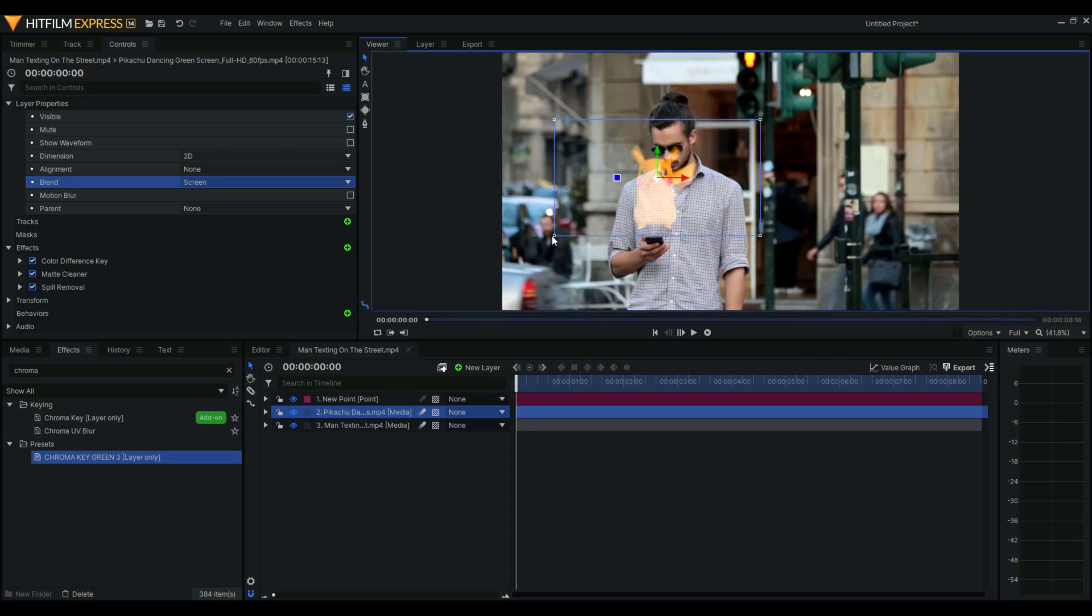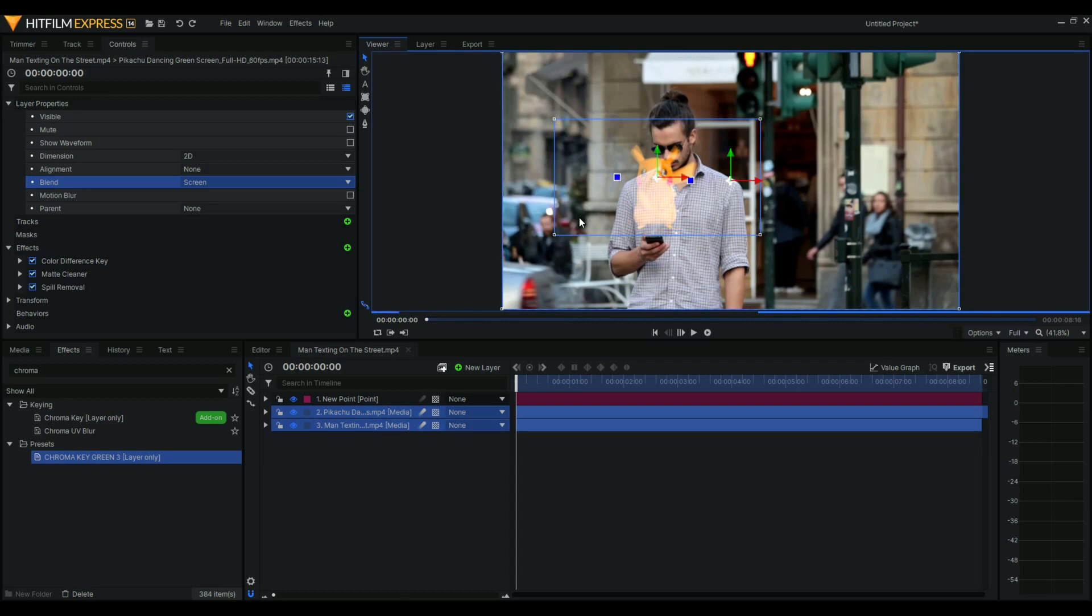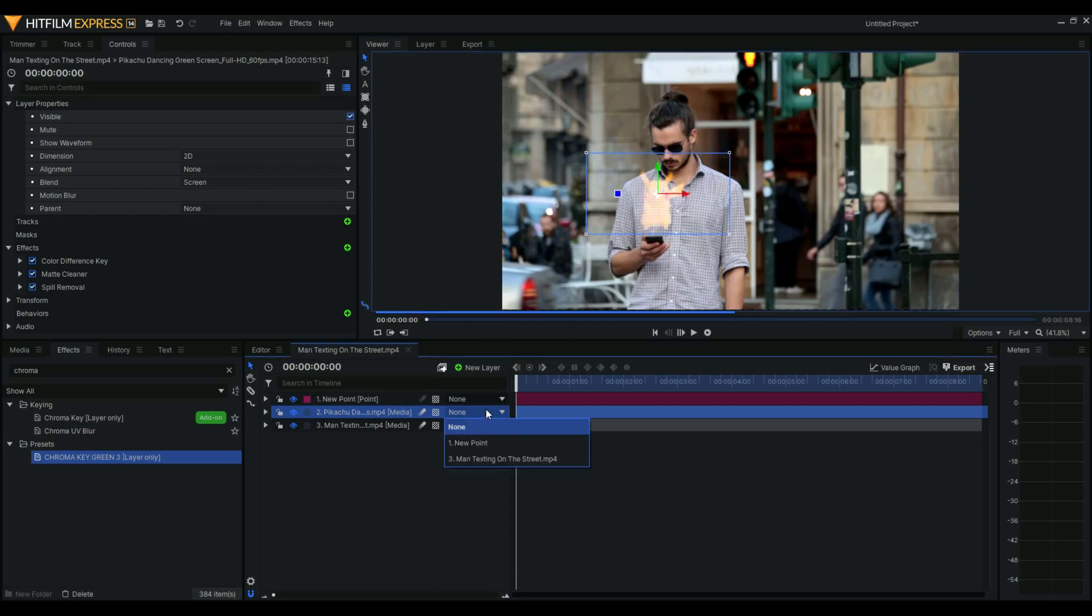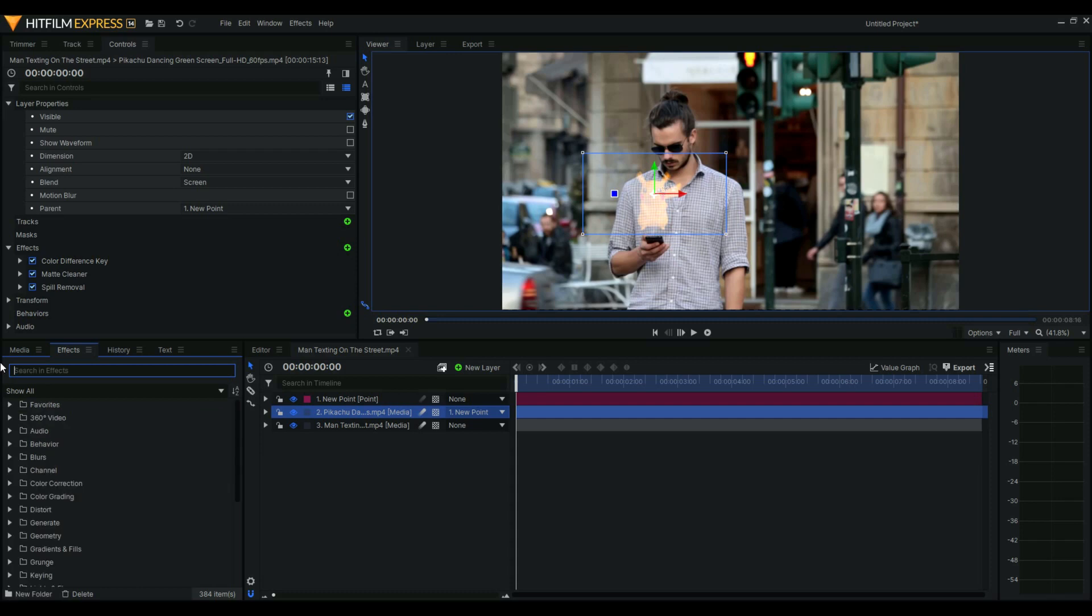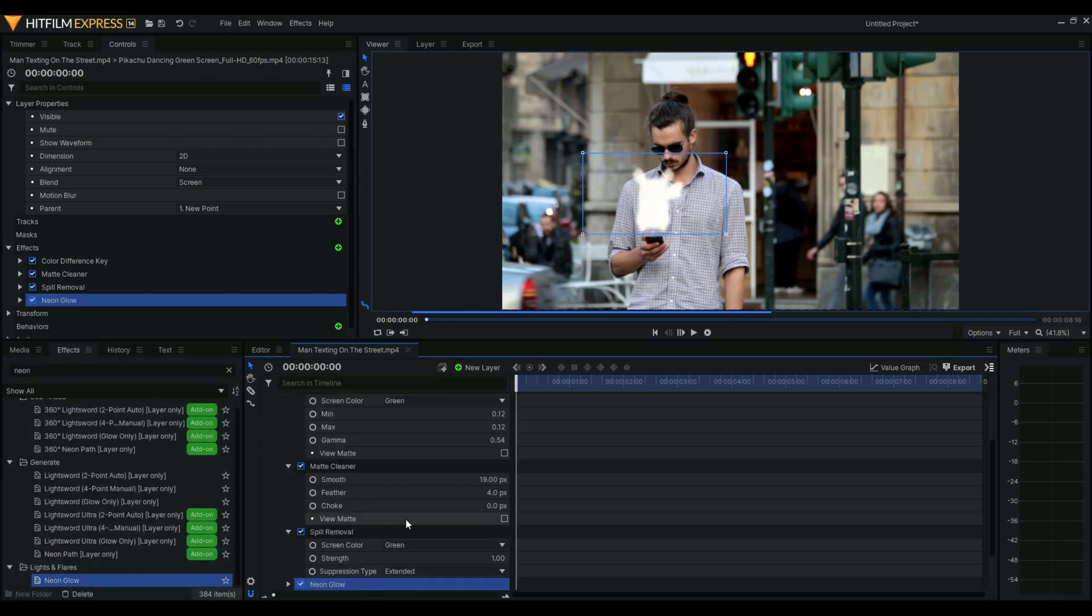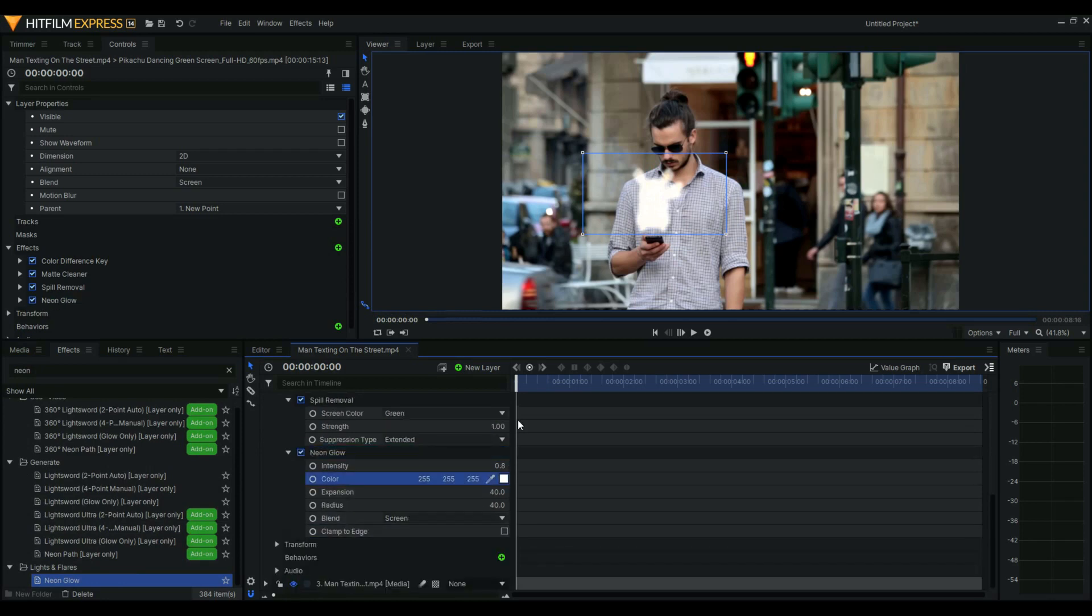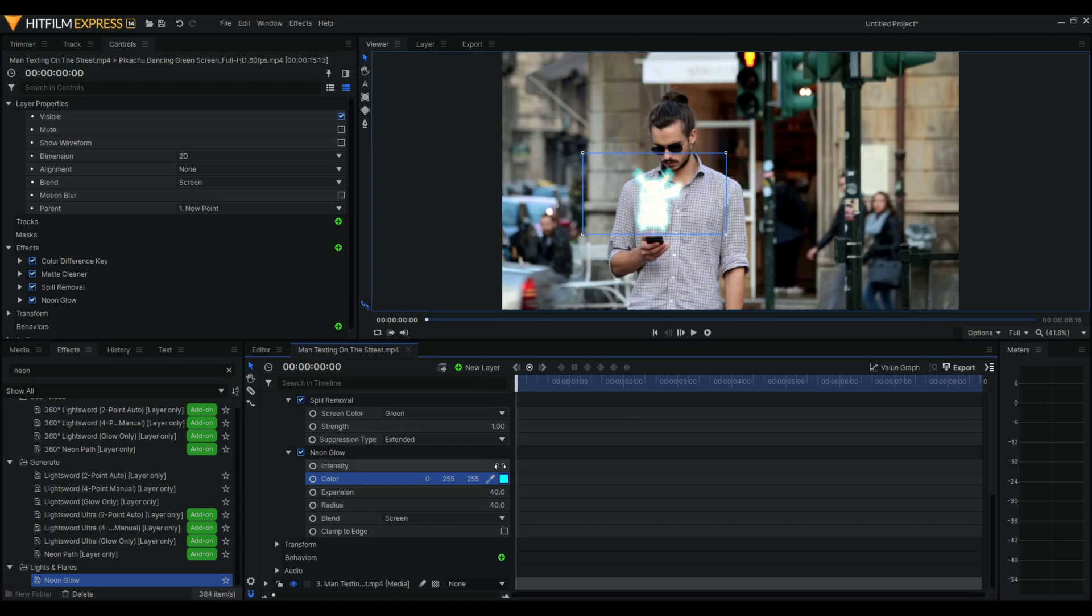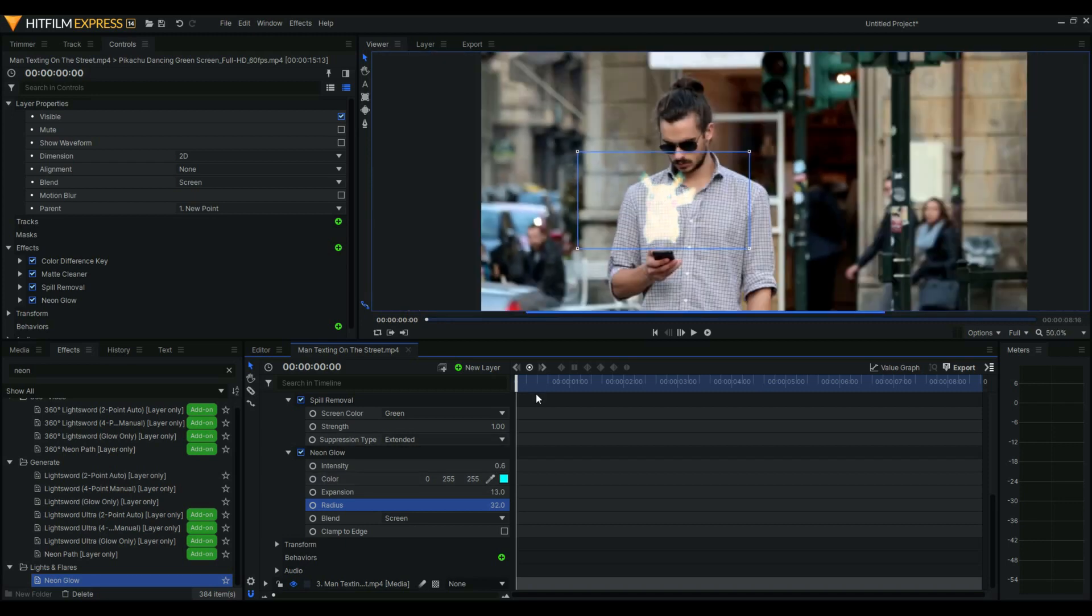Then resize and put on top of this. A little more, just a bit smaller. Then change that to new point. Now when we're done, add neon glow to Pikachu. Change the color to, let's say, sky blue so that it will be futuristic. Six expansion, you could actually tweak this to your liking.